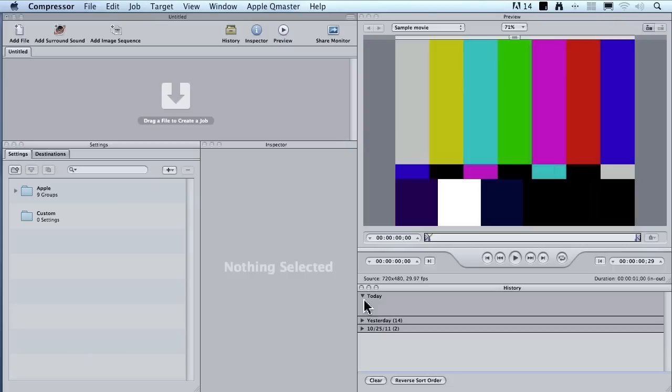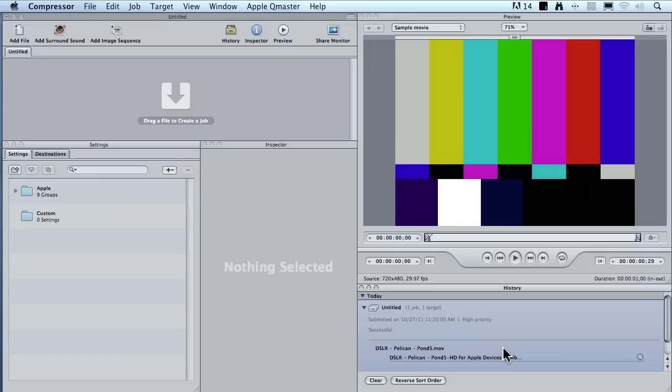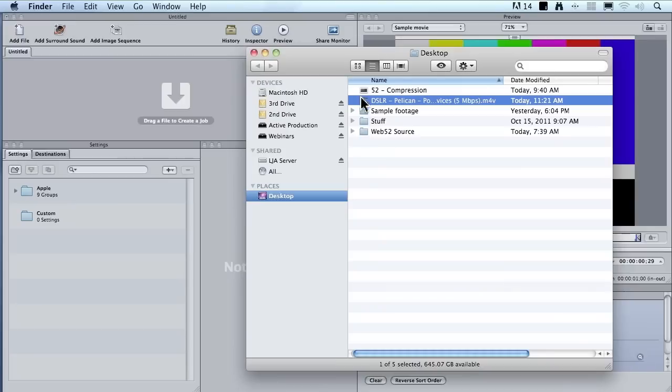Go down to the history window and twirl down where it says today. This is a job that we just compressed. If you twirl it down, there's this new magnifying glass icon right down there. When you click it, it automatically highlights the file you just compressed.